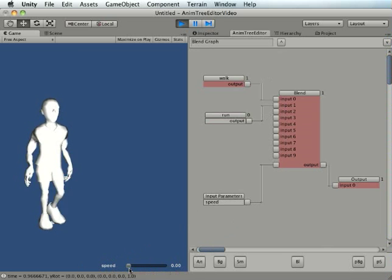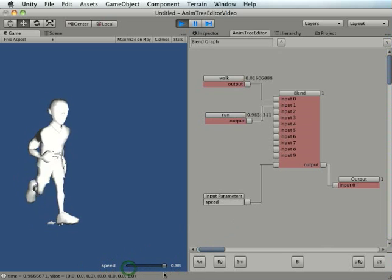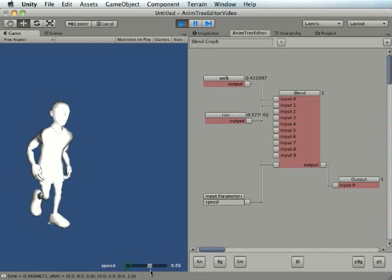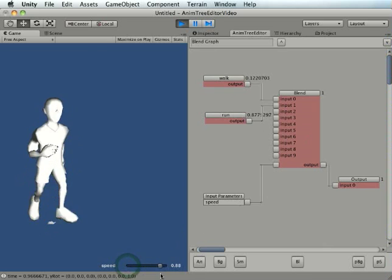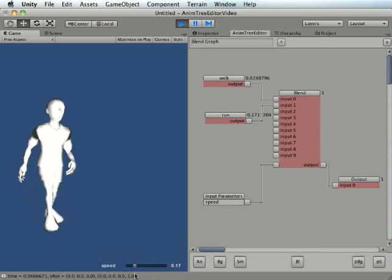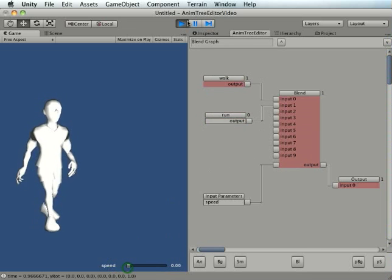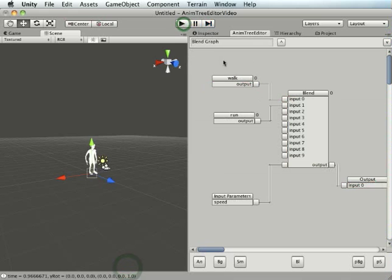And this is like a testing GUI, if you like. And when I adjust the speed parameter, it now does a blend between those two animations. Now there's no reason why you can't have blends on top of blends.